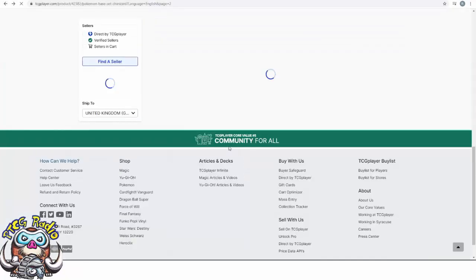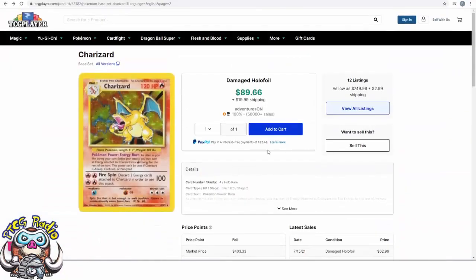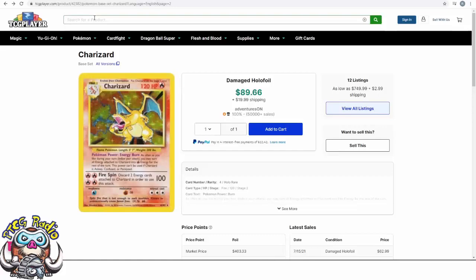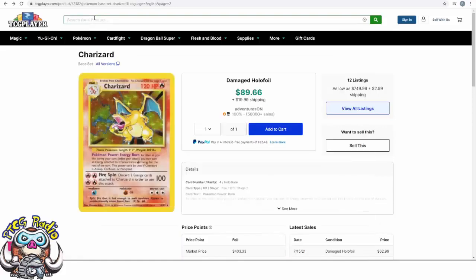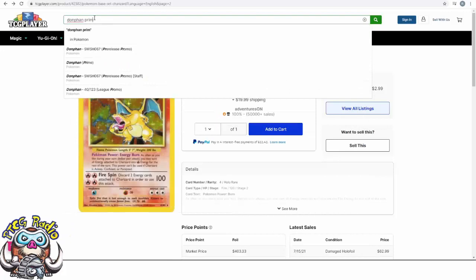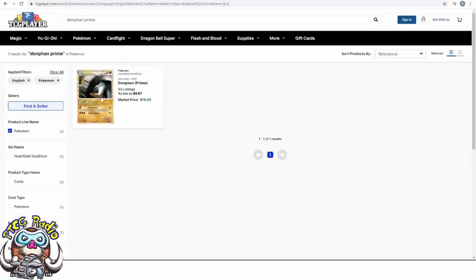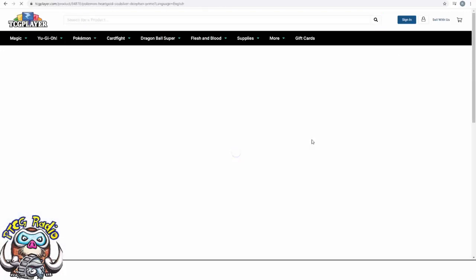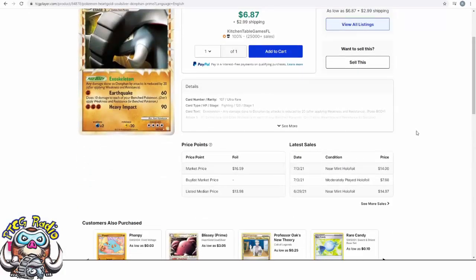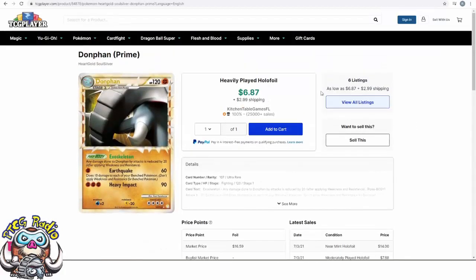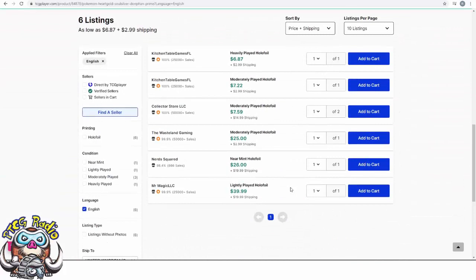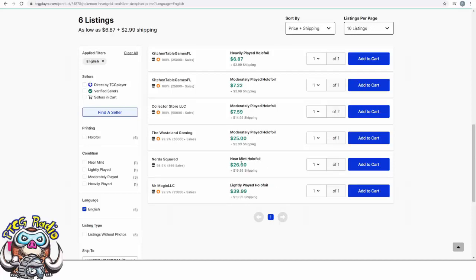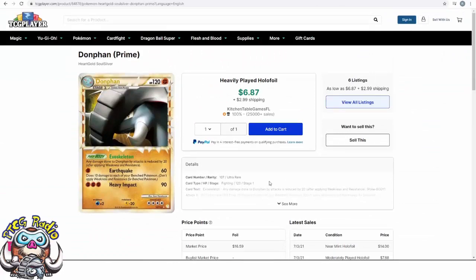So one thing you can do is head on over to TCG Player and just have a look at what people are actually listing them for. Something like Donphan Prime is a card I am a huge fan of, so that's apparently got a market price of $17, but you can actually get a heavily played one here for $7, and someone is apparently selling a near mint for $26. Someone's trying to sell a lightly played for $40, when there's a near mint for $26, maybe don't buy the $40 lightly played.